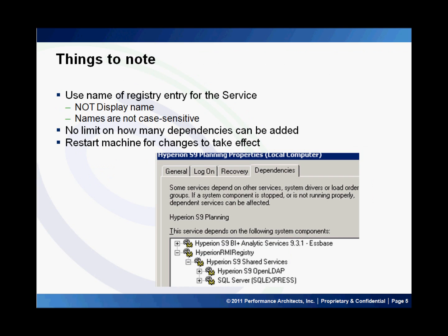A few things to note: the name of the services that you enter under the value data is not the name that shows up in Services Manager, but rather the name that appears in RegEdit. The names are not case sensitive and you can enter as many of them as you need — just make sure you enter them on a separate line. You have to restart the machine for the changes to take effect. Also note that this will only take effect for services on the same machine and not across multiple machines.